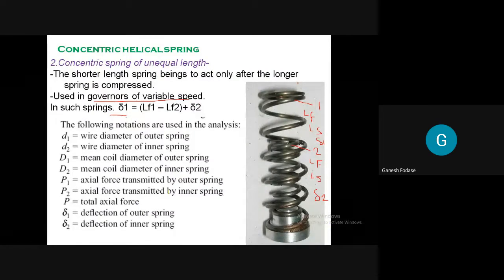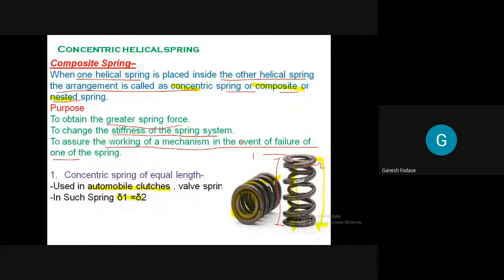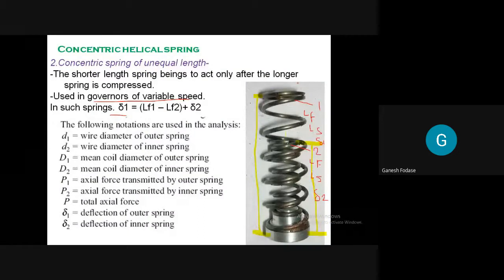The second type is when the lengths are not the same. As you can see in the diagram, the length of the first spring goes from here to here, but the second spring starts from a different point. So the length of the first and second springs are not the same. The shorter spring begins to act only after the longer spring is compressed by a certain distance - when the deflection of the first spring reaches a specific distance, the second spring starts working. This is used in governors of variable speeds. In this case, delta1 equals the free length of the first spring minus the free length of the second spring plus delta2.